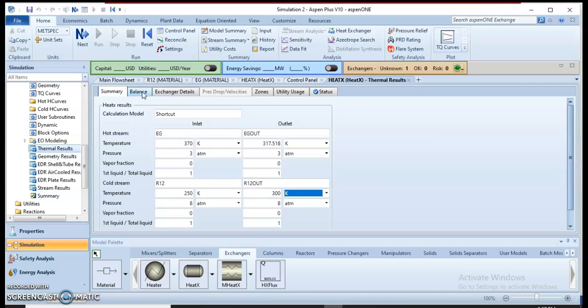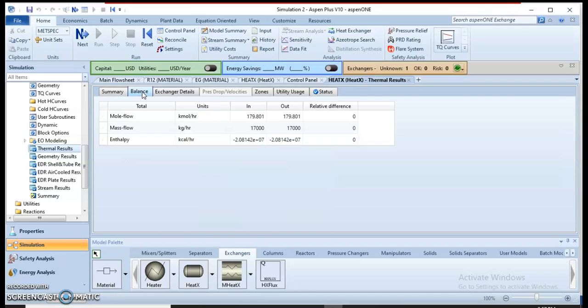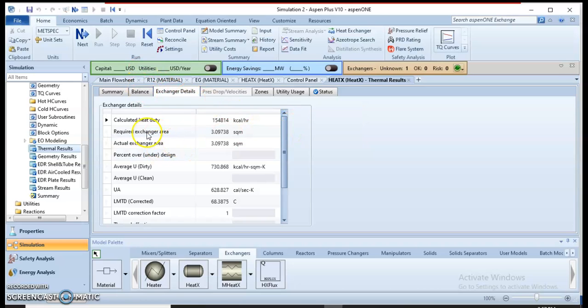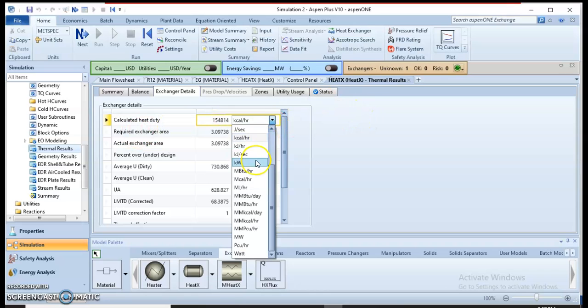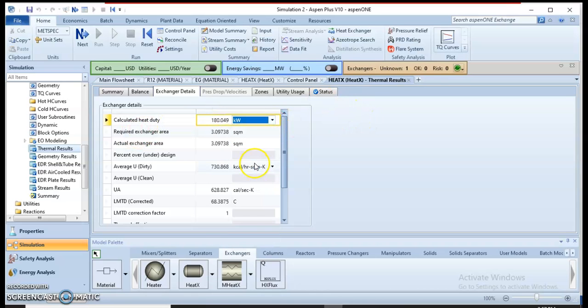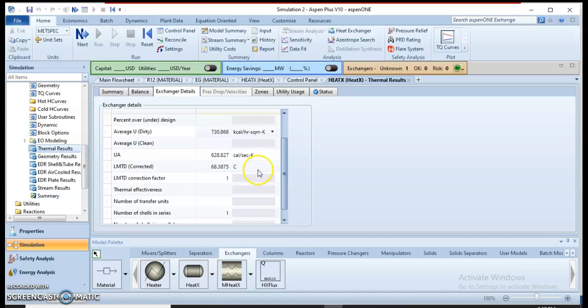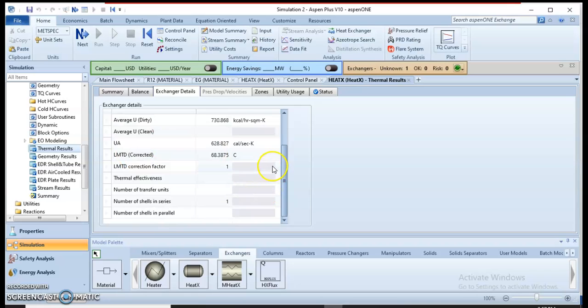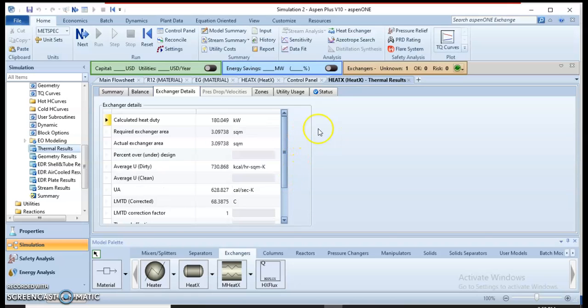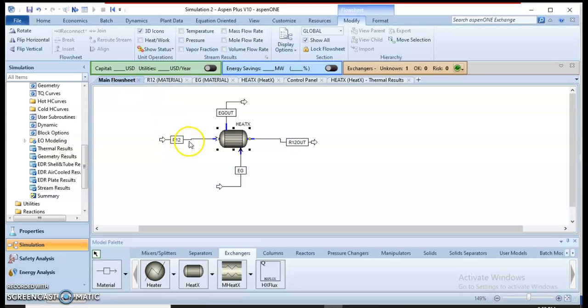We can see the balance. The main thing to see is in the heat exchanger details. Here we can see the calculated heat duty, the required exchanger area, the actual heat exchanger area, the U value, and the UA value.